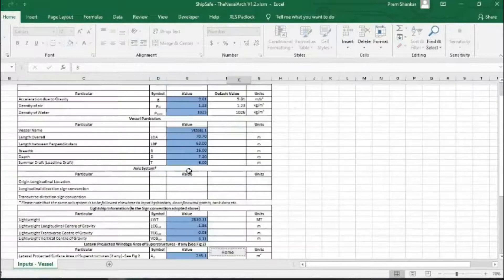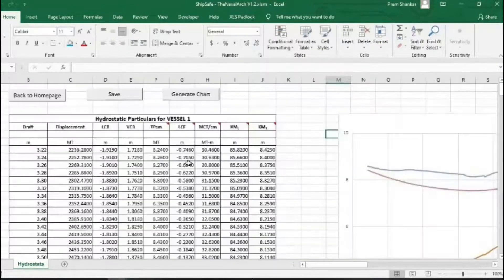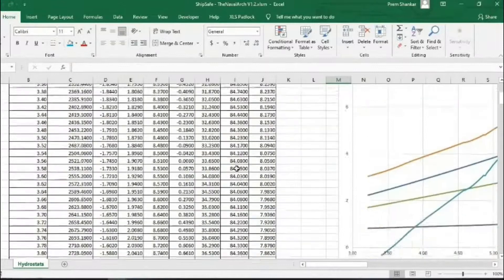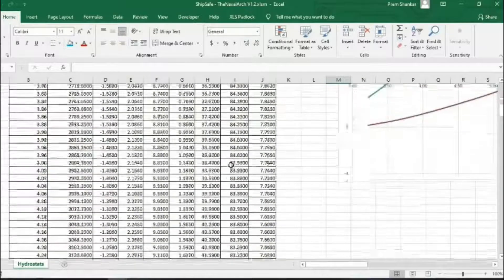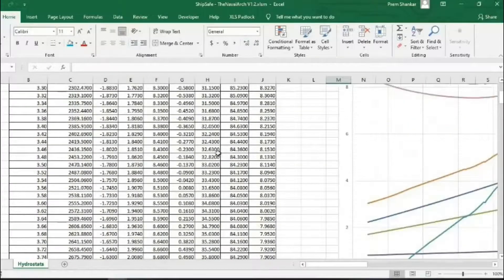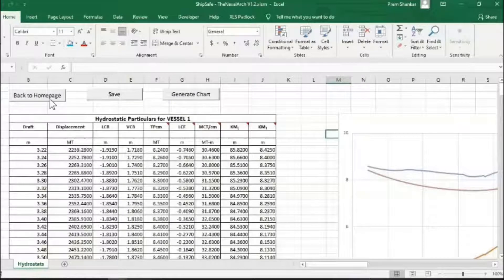Next, the user has to input the hydrostatic particulars of the vessel. These can be obtained from the vessel's design documents. The data is to be input for zero trim, zero heel case.